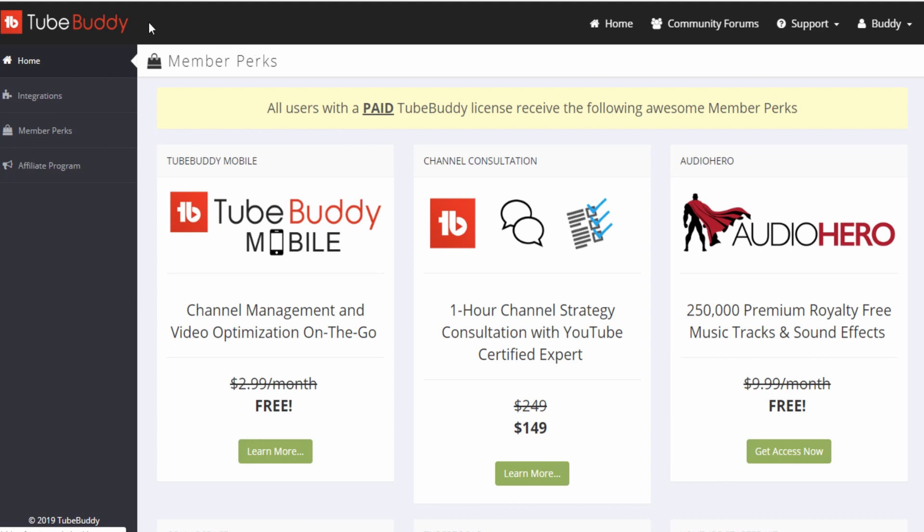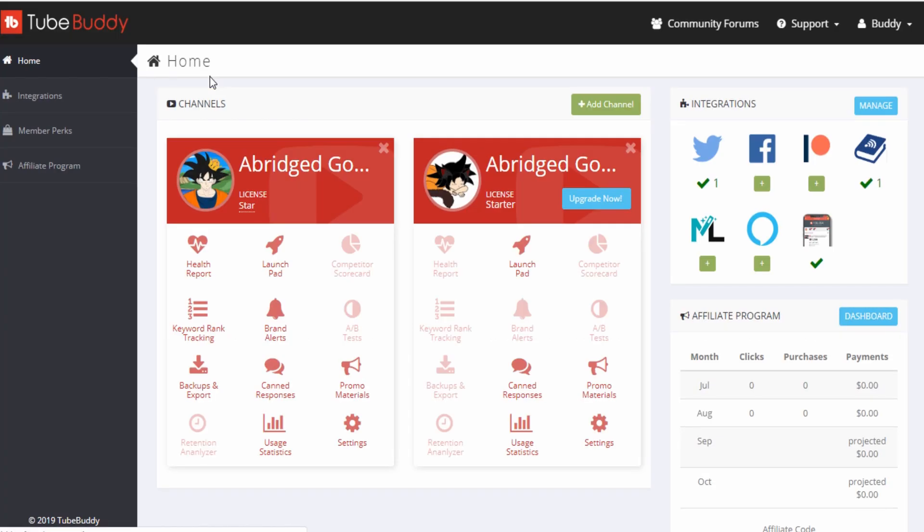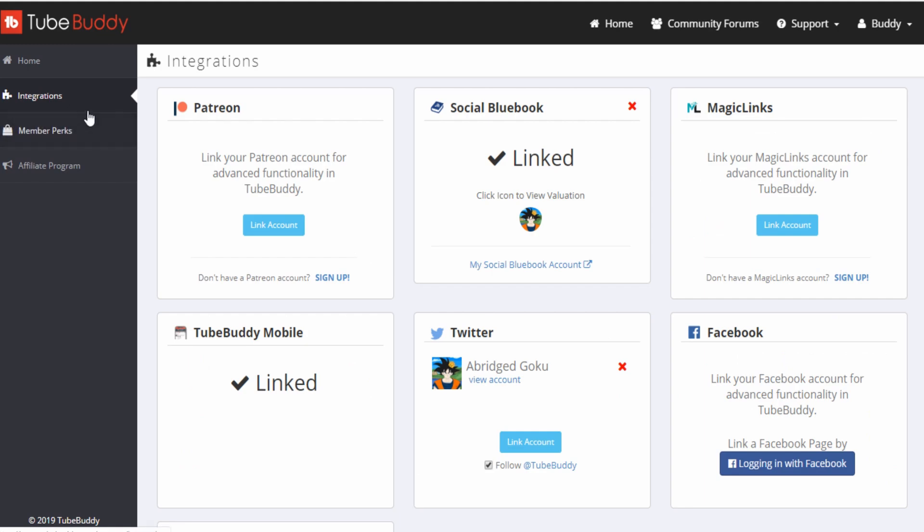So here's my TubeBuddy page here. I will say this about TubeBuddy though. One of my little nitpicks is with this extension, it does slow my browser down quite a bit though. So just as a warning to you, if you guys are going to install this, it does kind of slow your browser down just a bit. My integrations: you can integrate to TubeBuddy mobile. I have that linked. My Twitter, my Social Blade. I haven't had my Patreon linked, which I probably should.